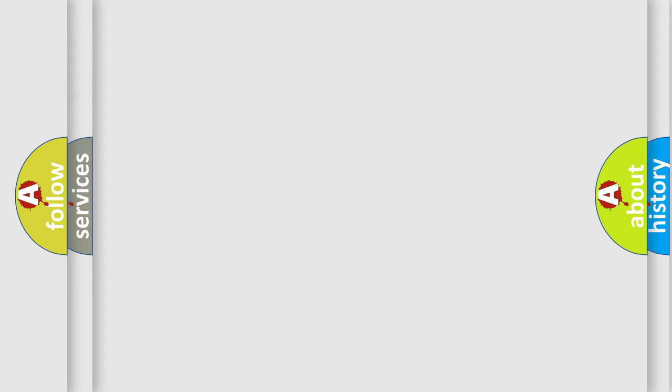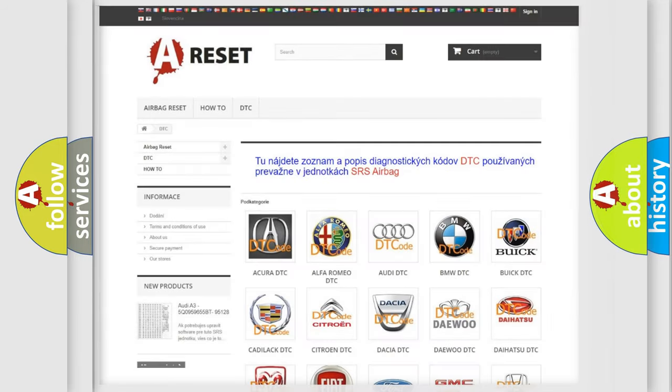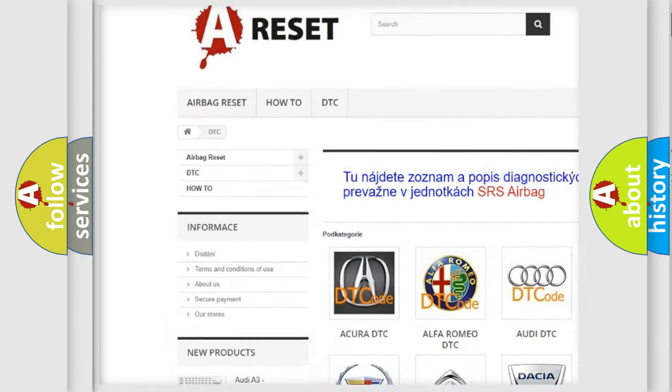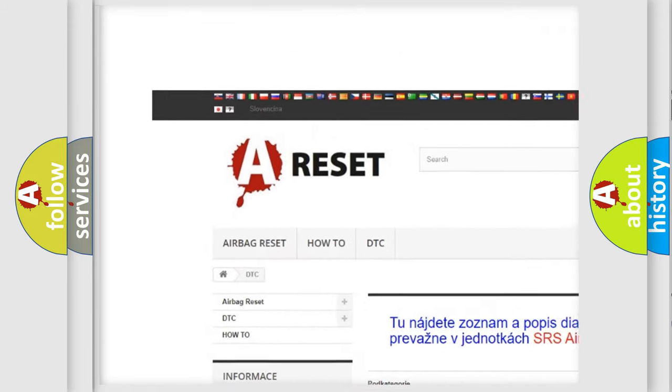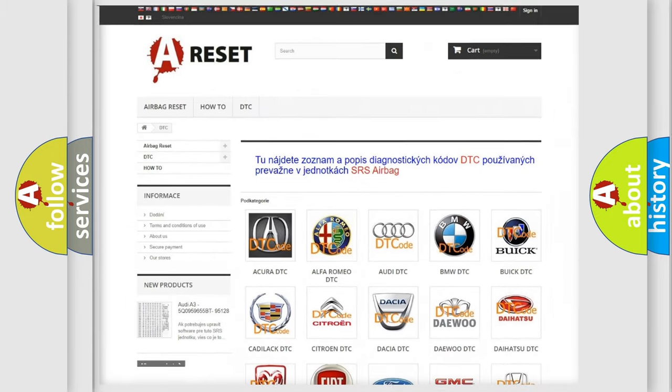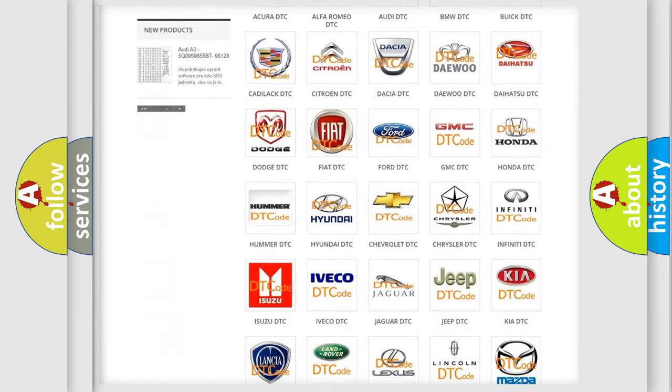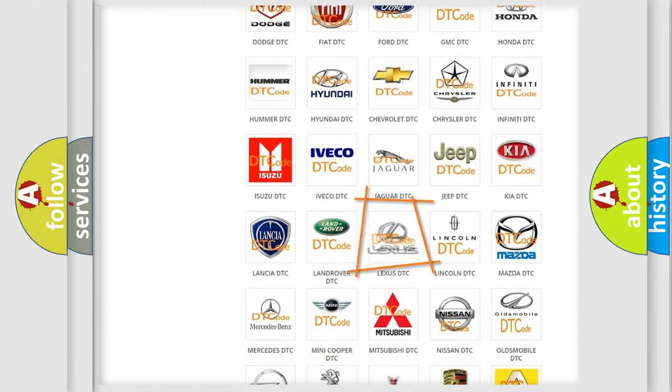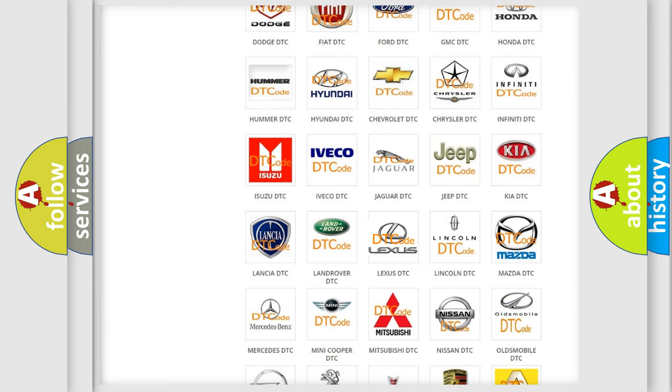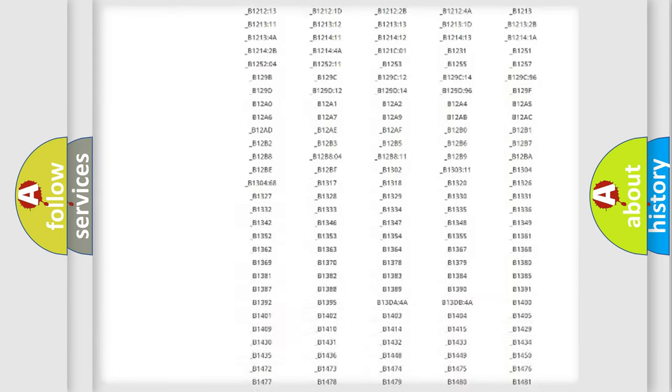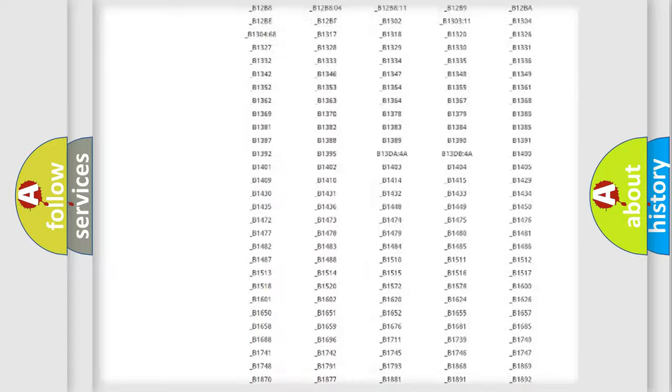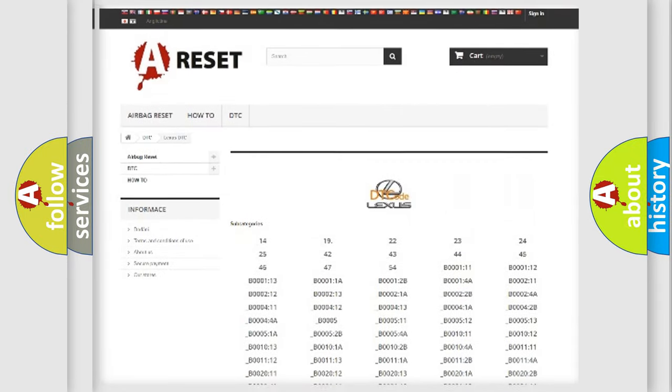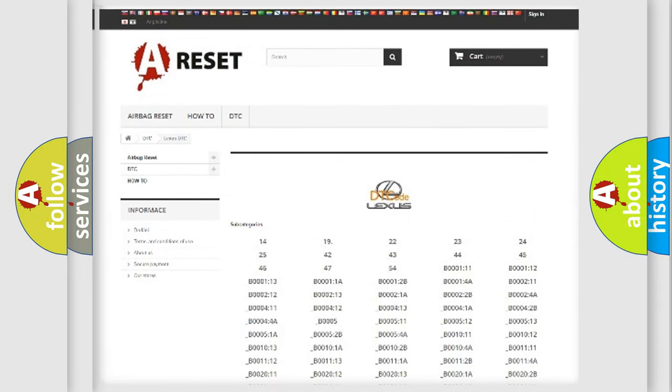Our website airbagreset.sk produces useful videos for you. You do not have to go through the OBD2 protocol anymore to know how to troubleshoot any car breakdown. You will find all the diagnostic codes that can be diagnosed in Lexus vehicles.